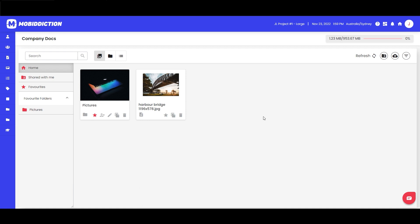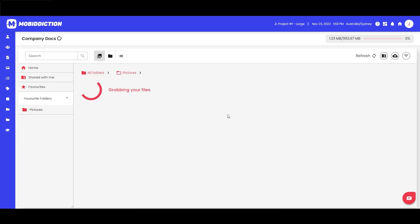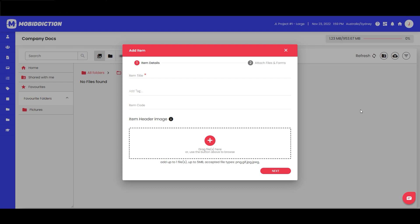Let's go back to company docs as owner and see what else is available. Going into the Pictures folder, we can create an item at the second level. An item is different from just uploading a file by dragging and dropping it into the document window — it gives you an opportunity to manage multiple versions of the same document. Many Mobi Connect users have a form that has a hard copy version: it might be a Word document, a PDF, an Excel file, etc.